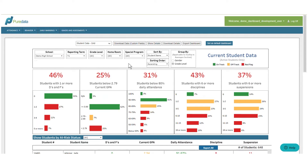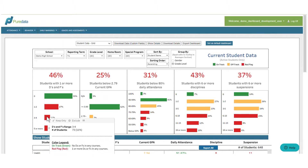For example, I see that 11% of students currently have three to four D's or F's. I can hover my mouse over that bar to see that that is 73 students currently in this at-risk category.